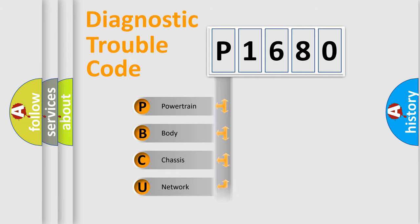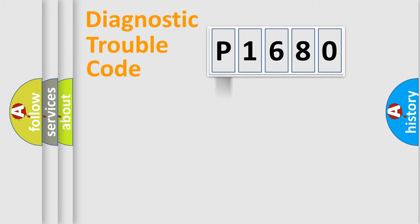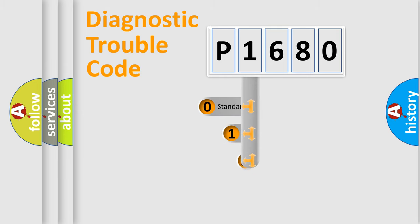Powertrain, Body, Chassis, Network. This distribution is defined in the first character code.